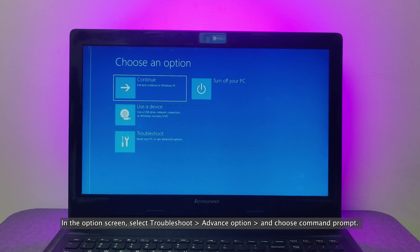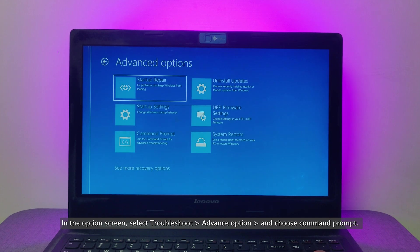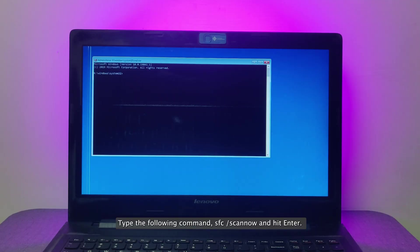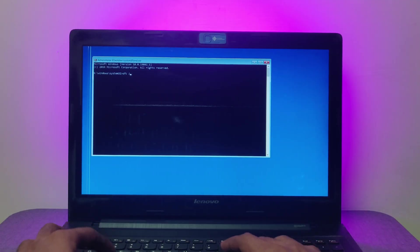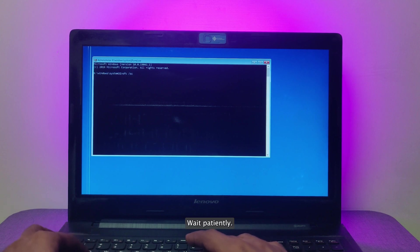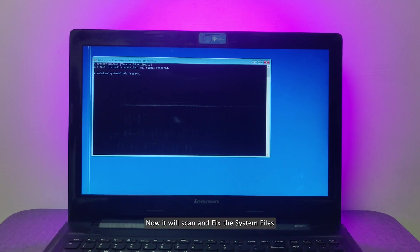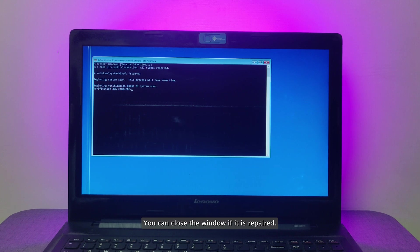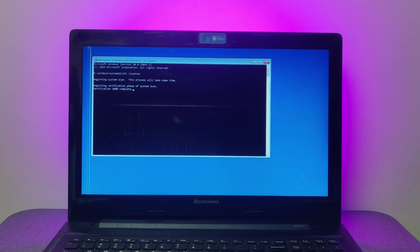In the option screen, select troubleshoot, advance option, and choose command prompt. Type the following command: SFC /scannow and hit enter. Wait patiently, now it will scan and fix the system files. If there is no corrupted file found, you can close the window. If it has repaired the corrupted files detected on your system, then restart your computer to take effect.